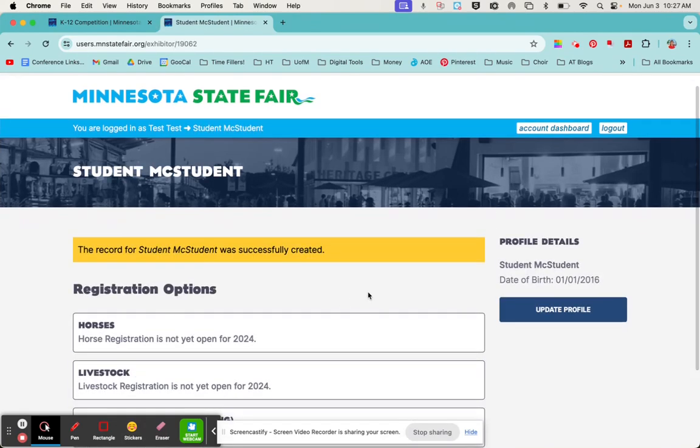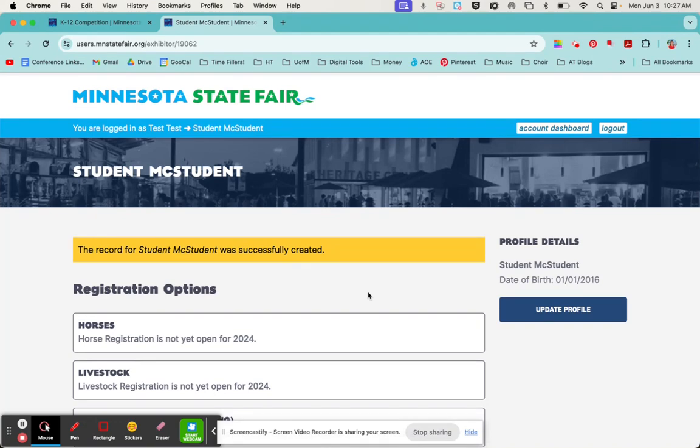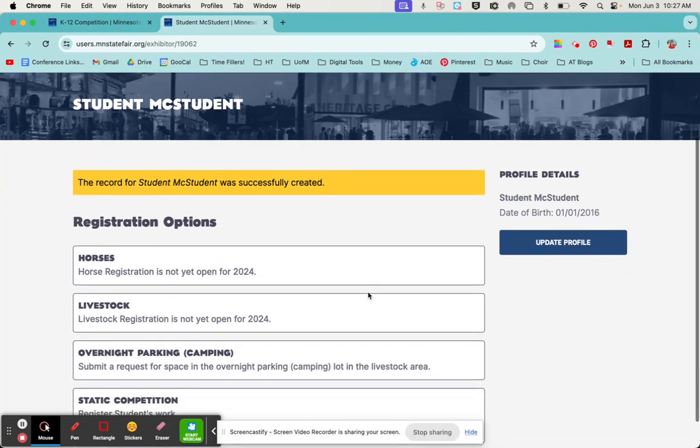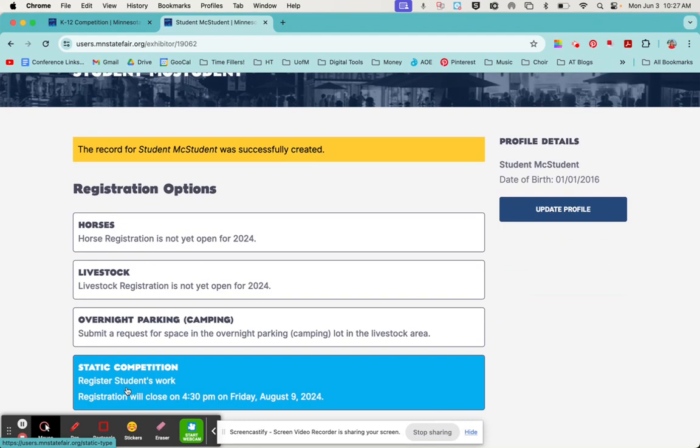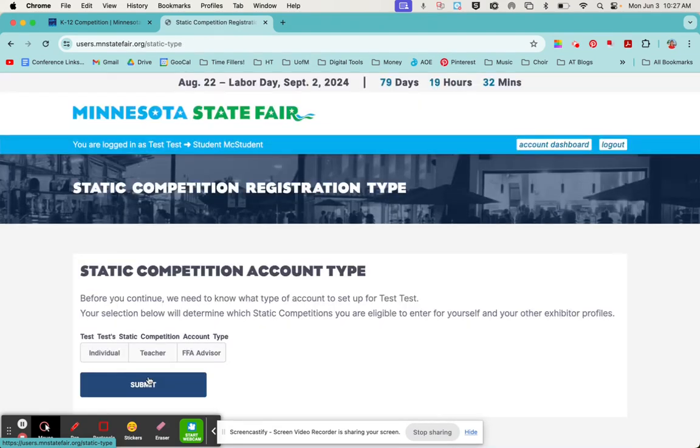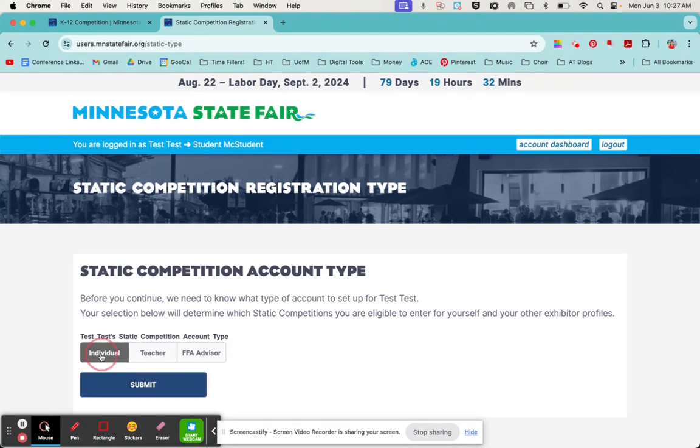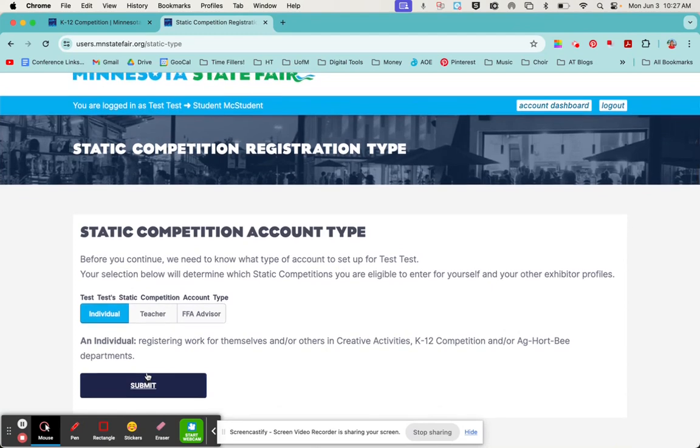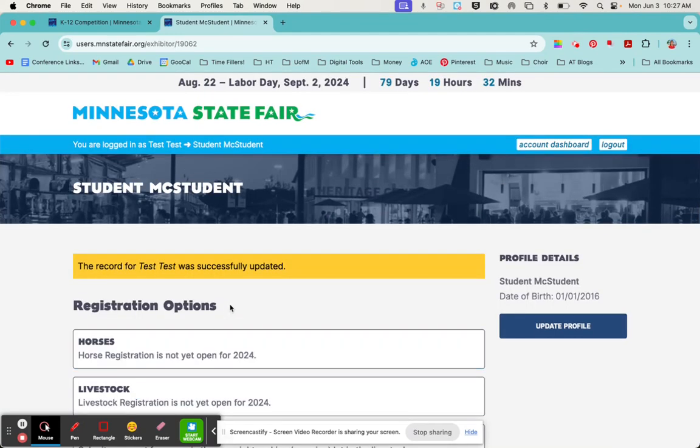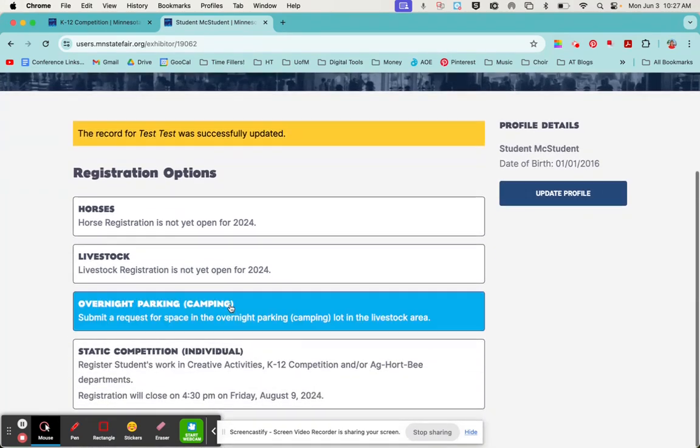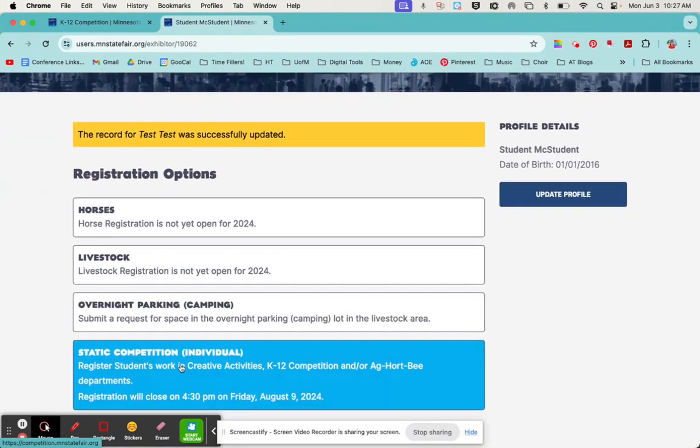Once your student has their exhibitor profile, now we need to select what category of competition they're going to be competing in. You can enter your student for multiple categories. Let's start with the static competition. That's the umbrella term that the K-12 art competition is included in. We'll click static competition and register your student as an individual and then submit.